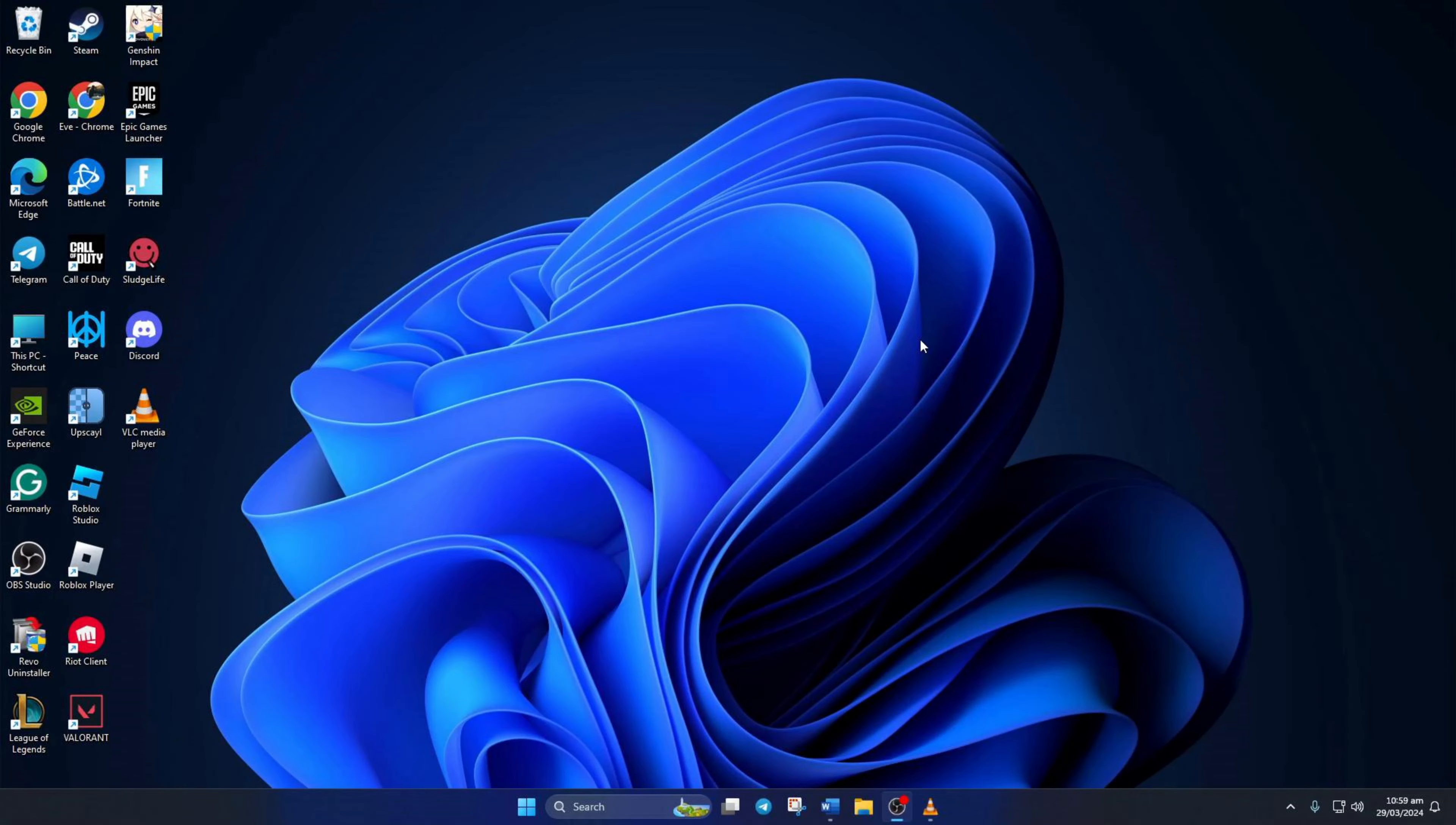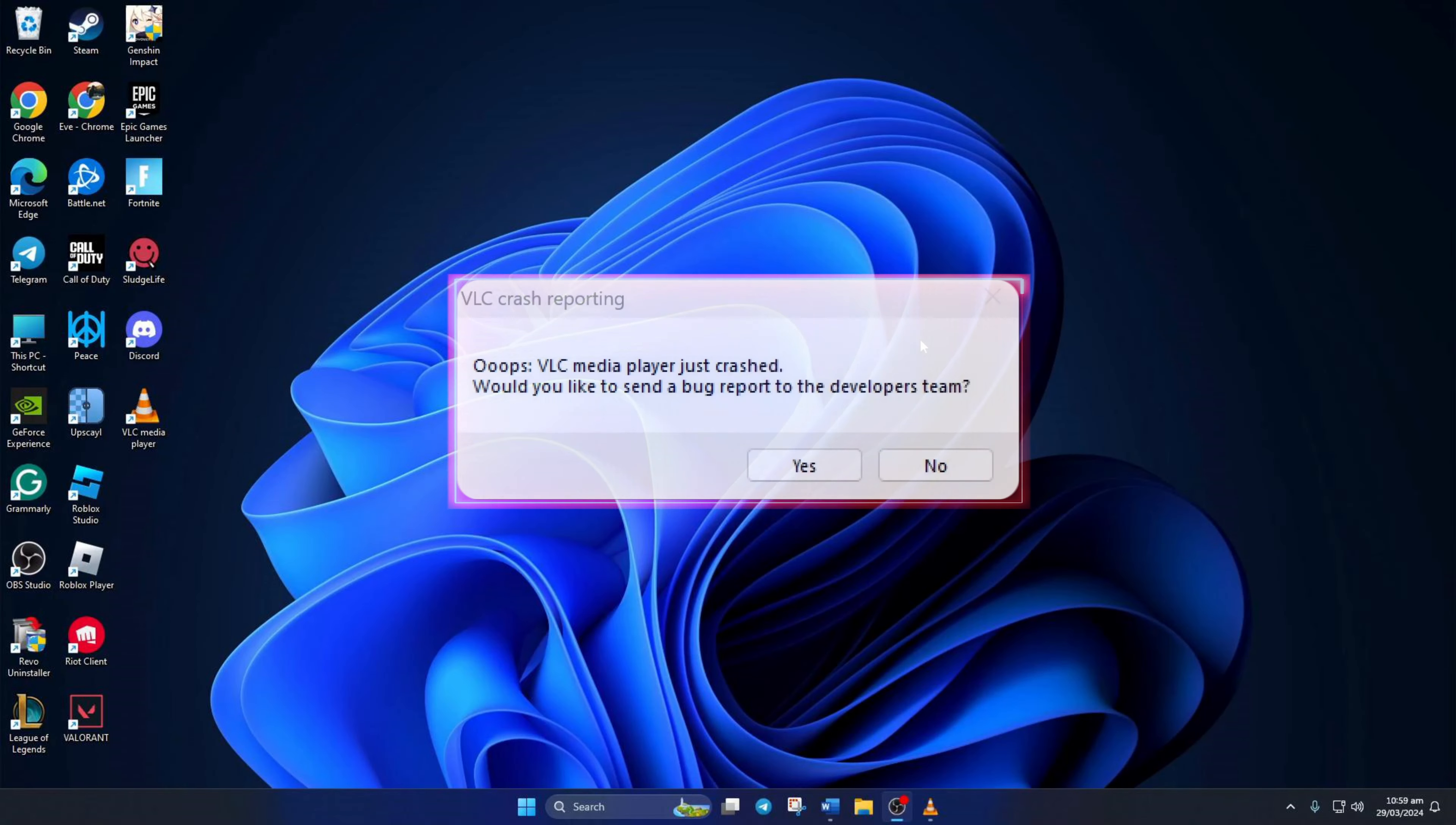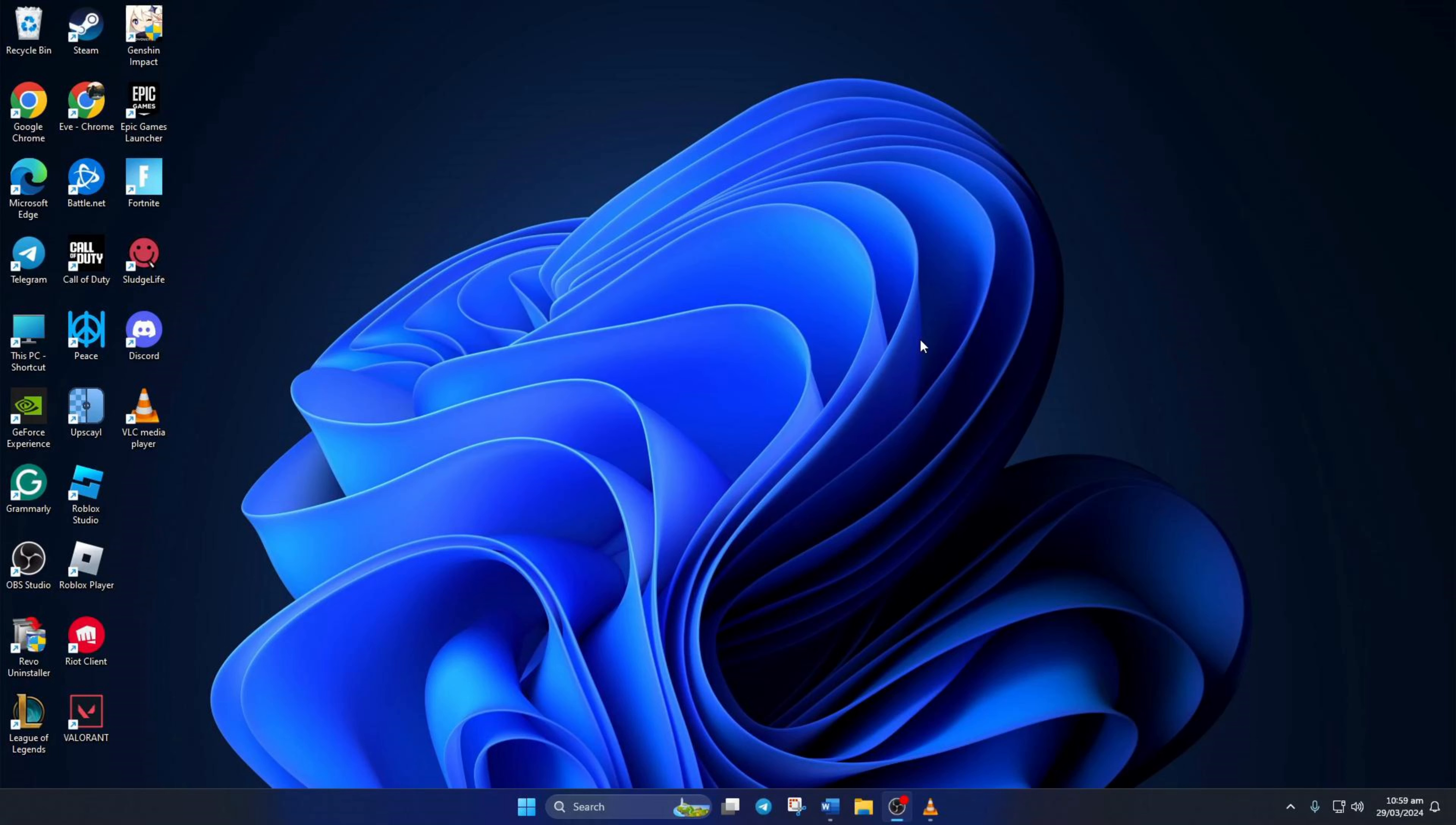Is VLC Media Player crashing on your computer and showing the error message, oops, VLC Media Player just crashed? Don't worry, in this video, I'll show you how to fix this problem. So let's get straight into the solutions without wasting any time.